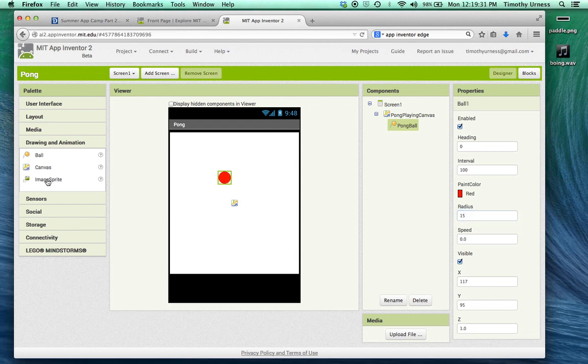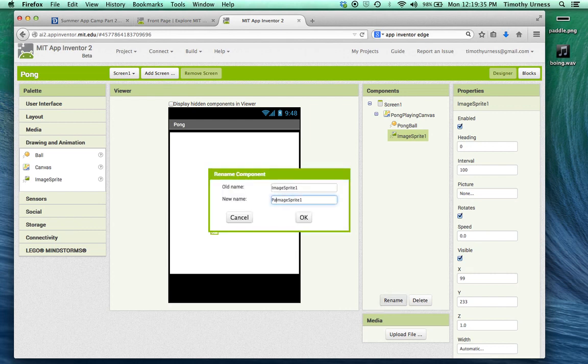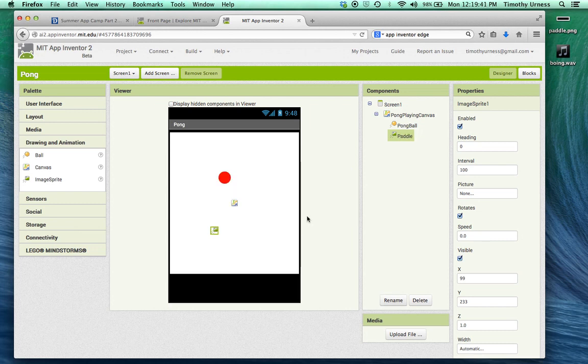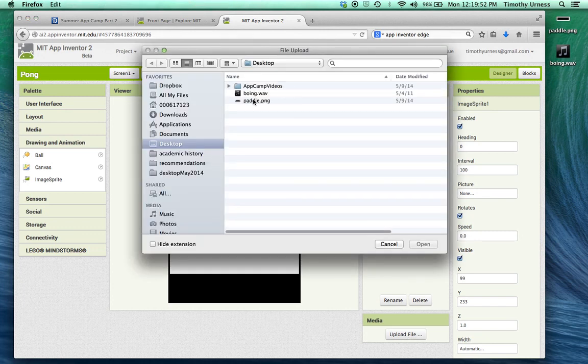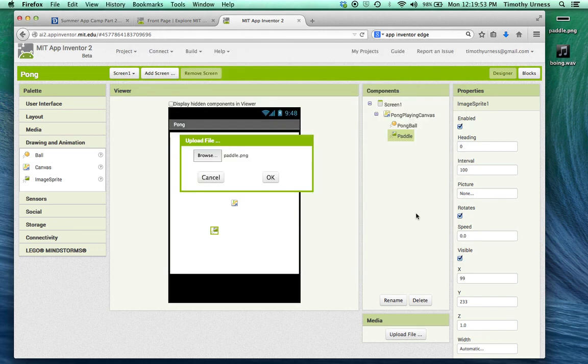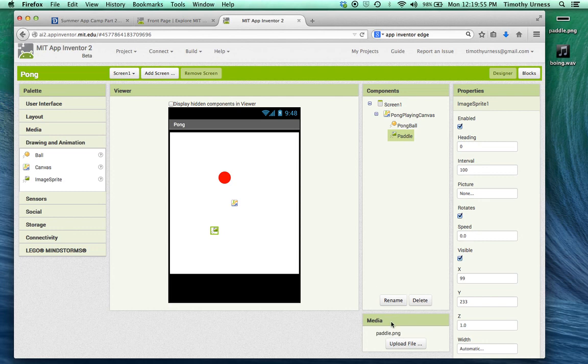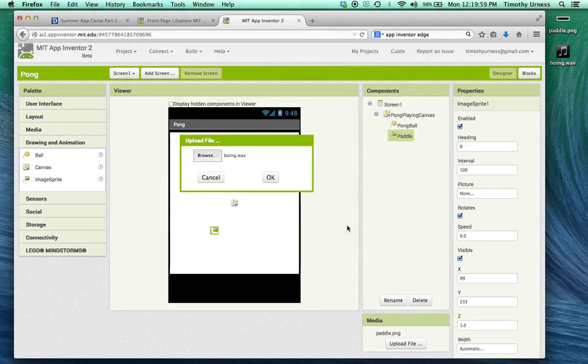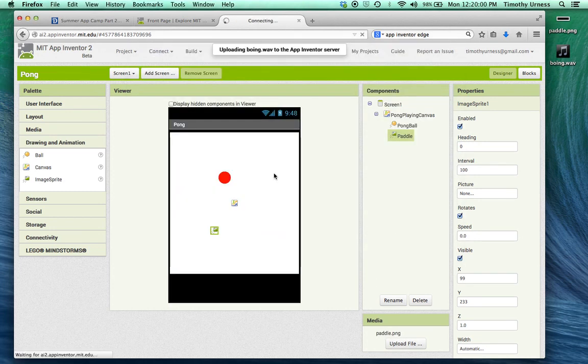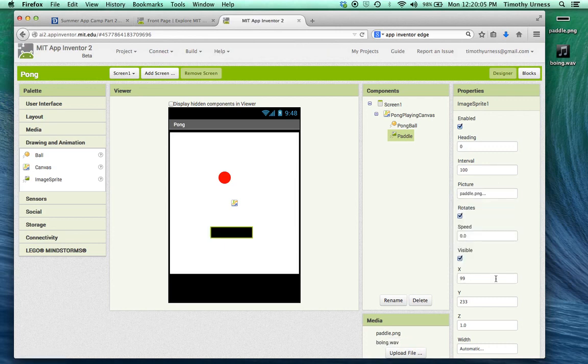I'm also going to drag on an image sprite and rename this to be our paddle. The paddle is going to have the same sort of properties as the ball does. I can also change this to be a picture, so I'm going to go ahead and upload those files we've had on our desktop. While we're at it, let's also upload that boing.wav file. Change that picture of the paddle to be paddle.png. And there we go.